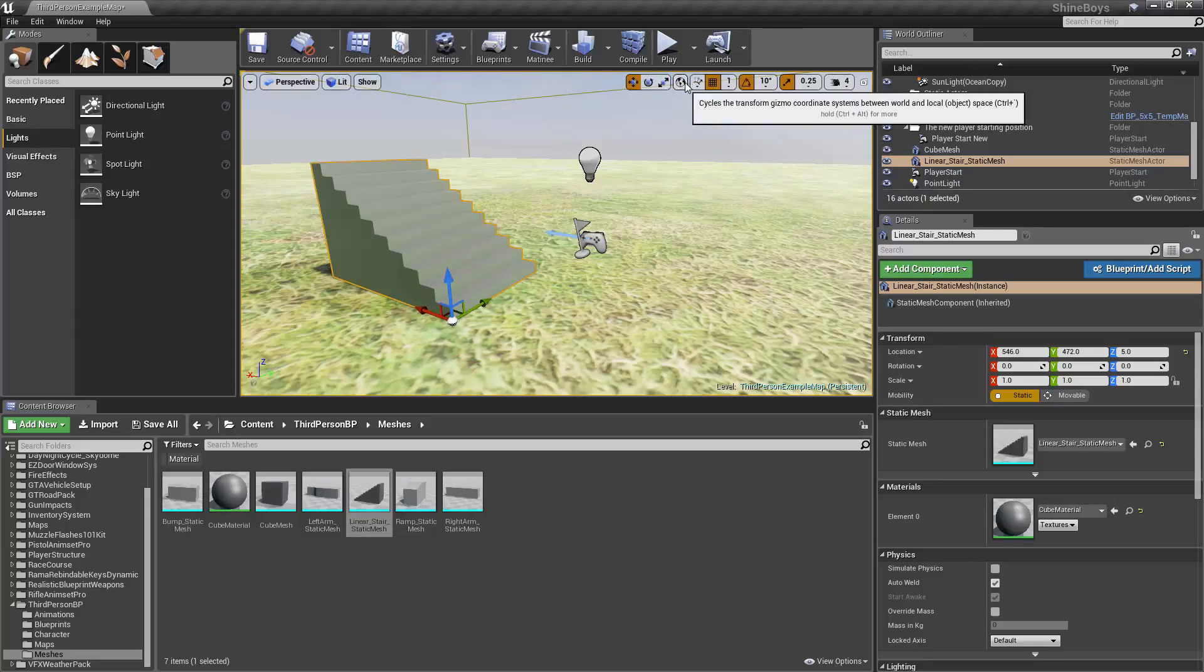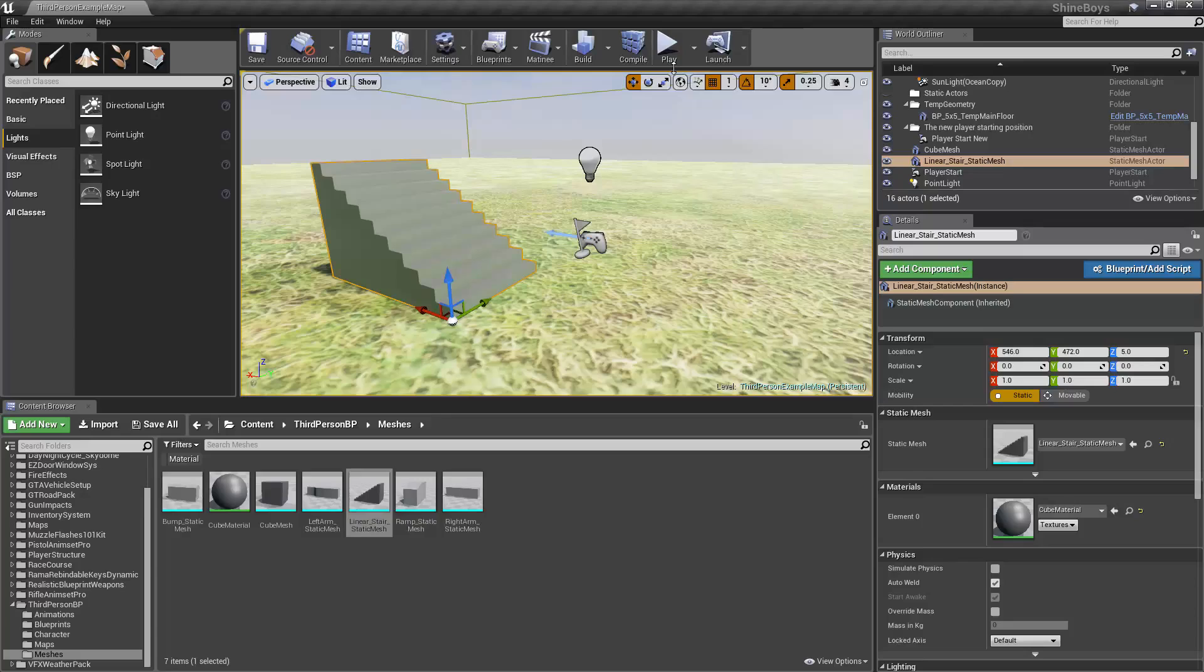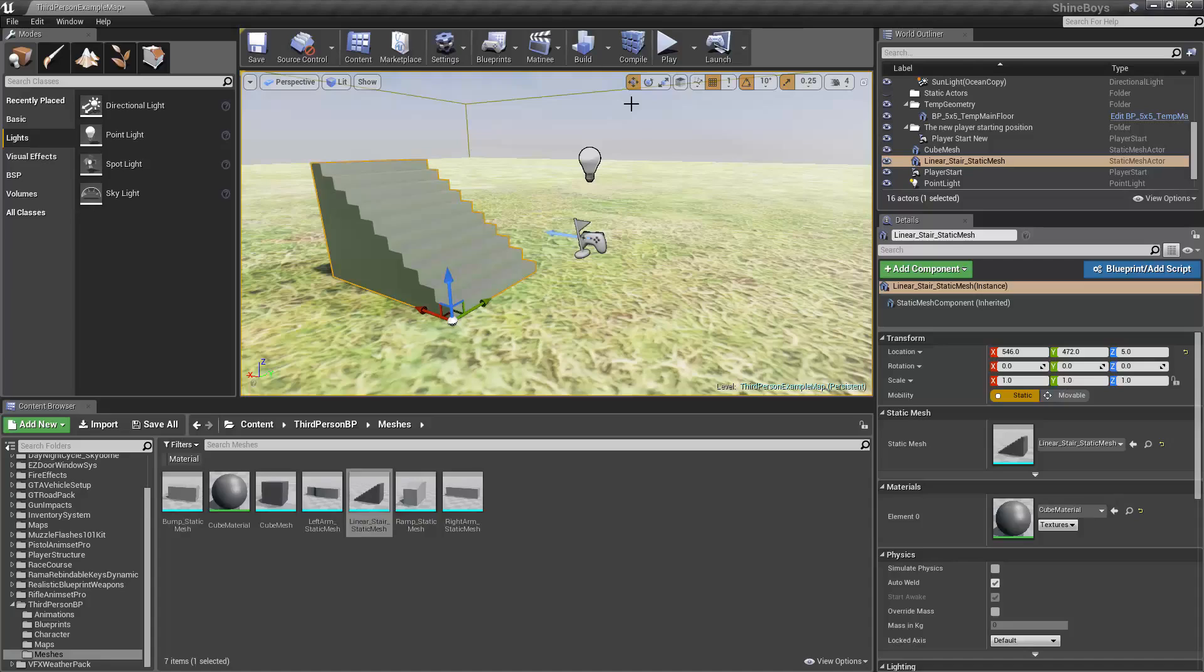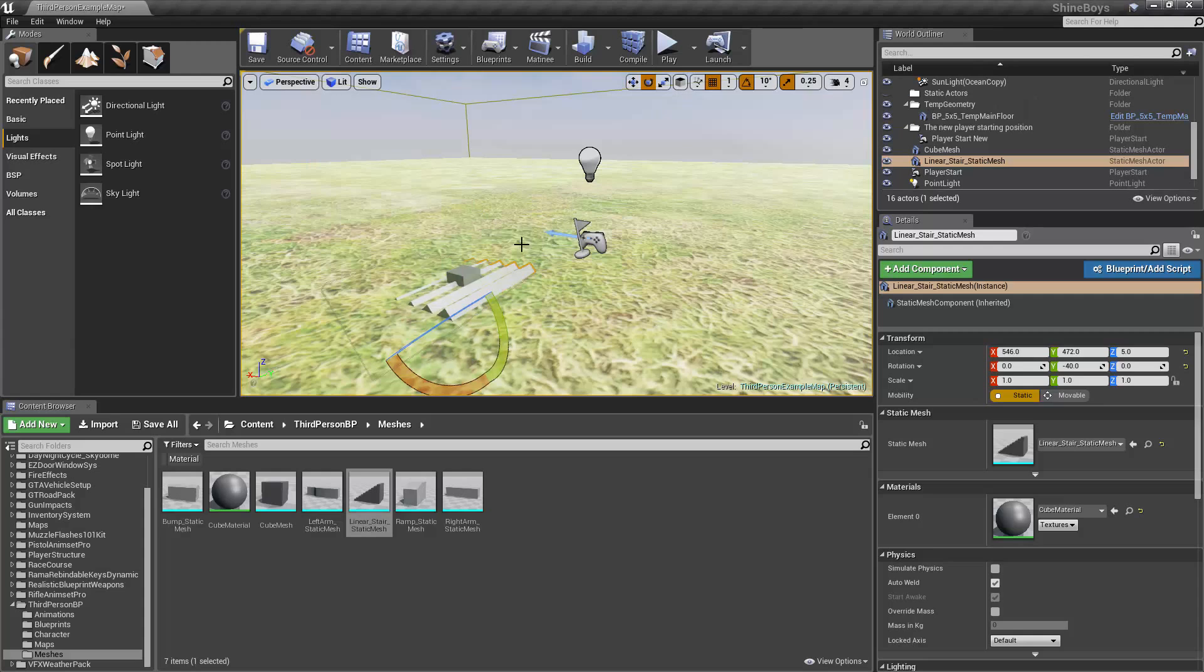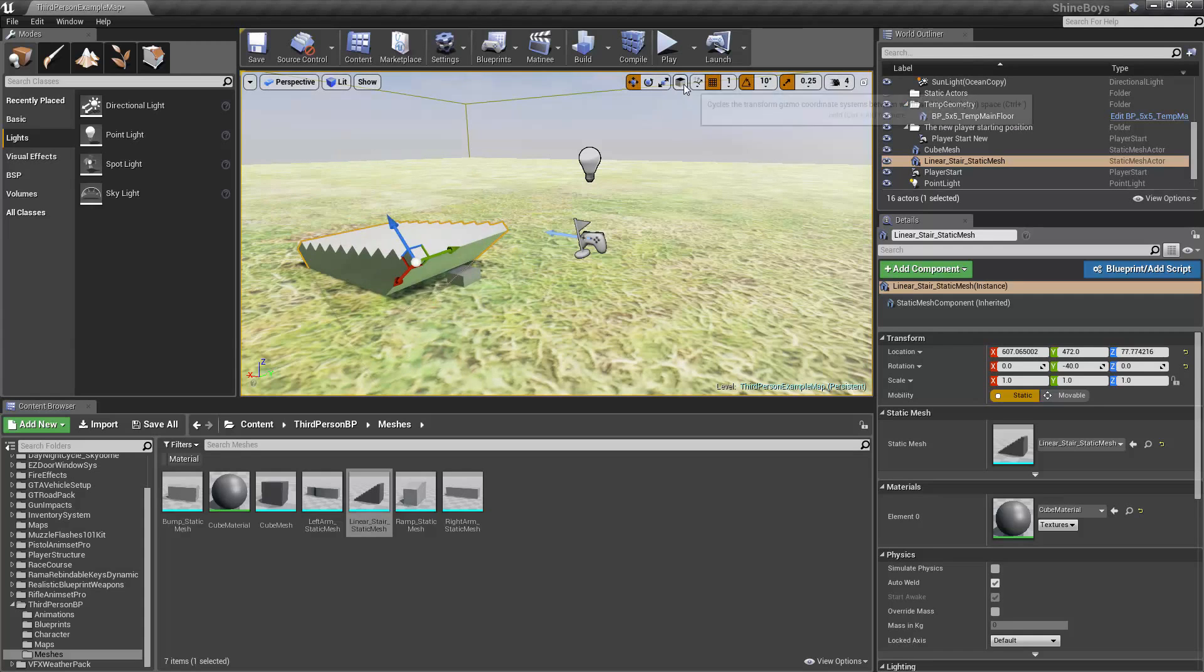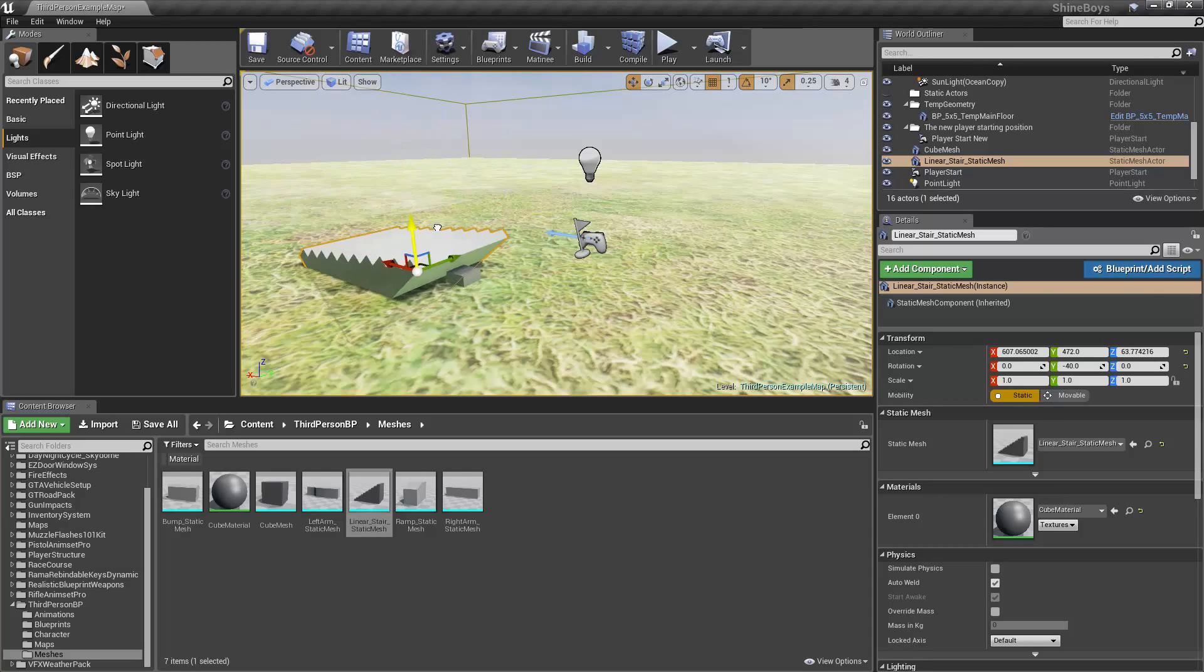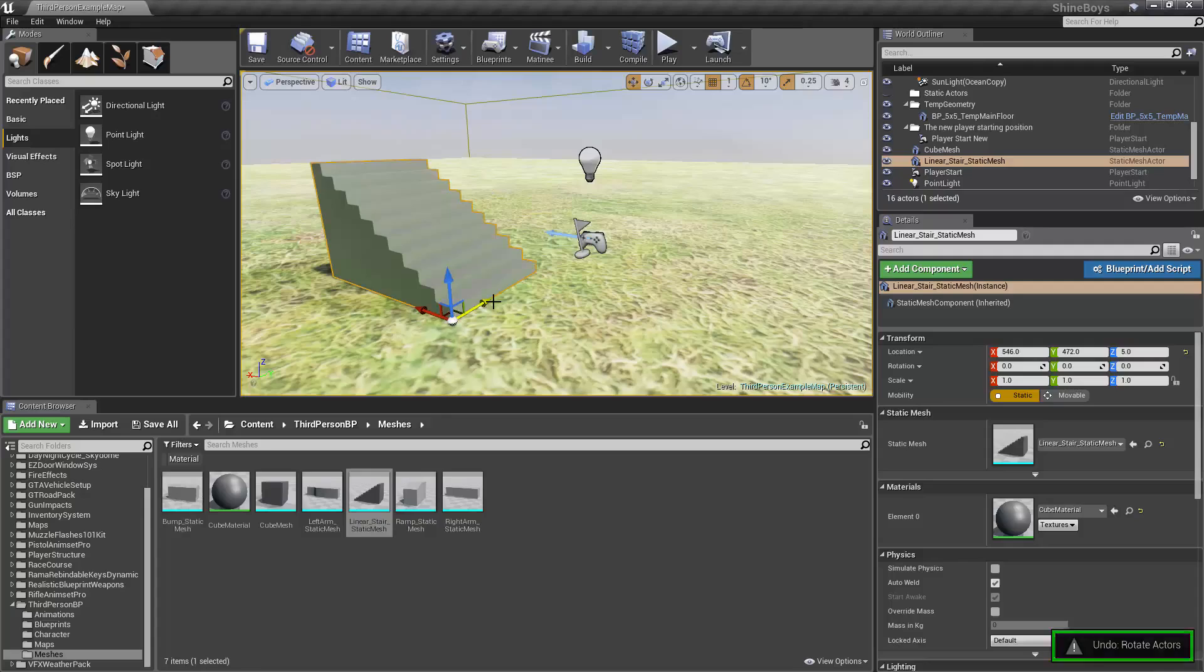Lastly, we have the ability to cycle between world and local space. The hotkey for that is Ctrl Tilde, Tilde being the key of the console key right beside the number one on your keyboard. So if I had rotated this object in local space, if I was to move it, it would move along its rotation. But if I change that to world space, then it still moves back in world space. That's pretty basic though, we'll get into more later.